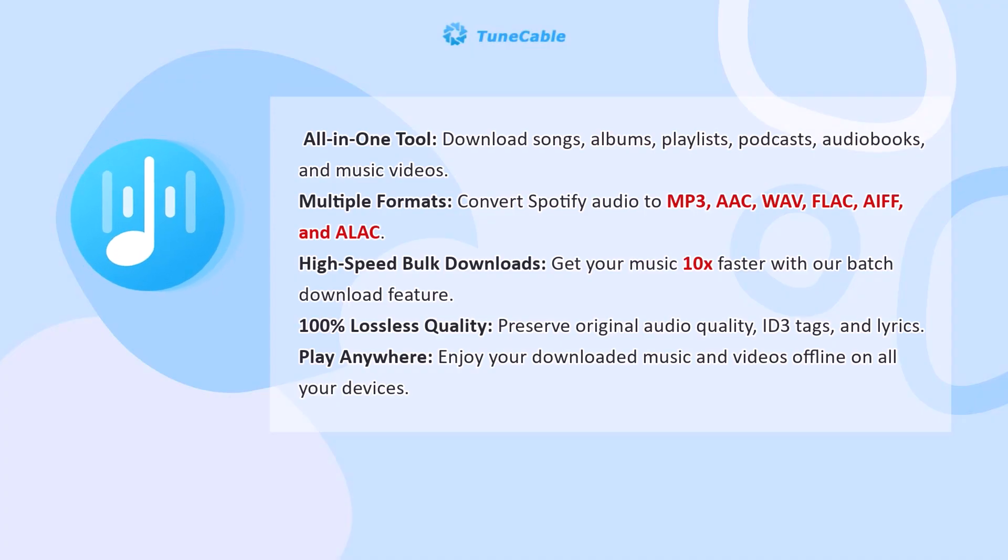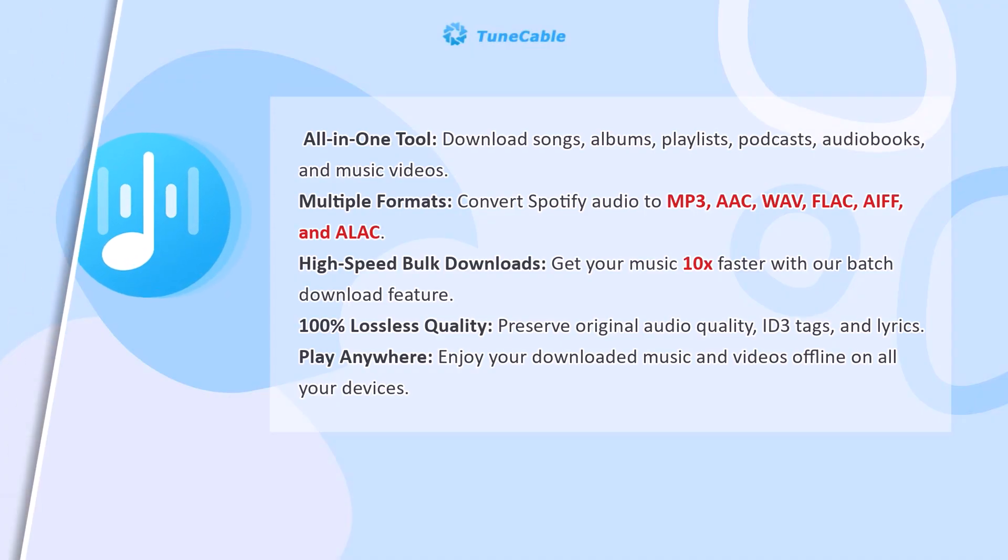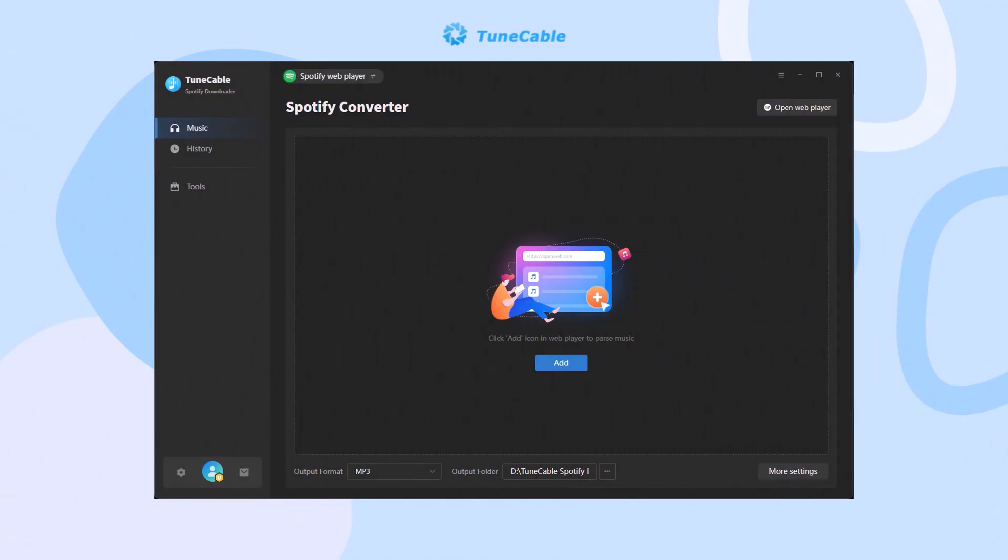Plus, with full ID3 tags and cover art automatically preserved, you can mix offline with confidence and keep your collection perfectly organized. Next, follow step by step.